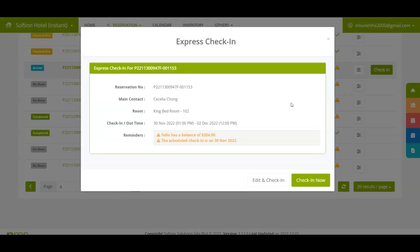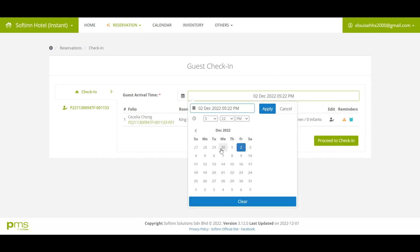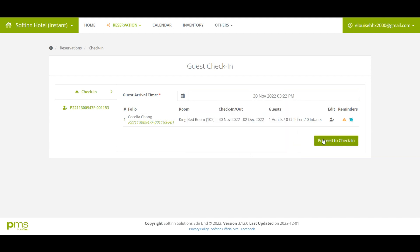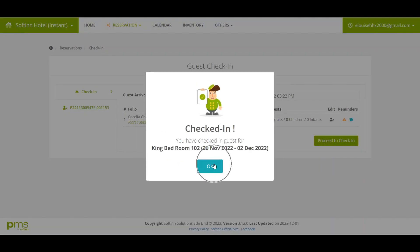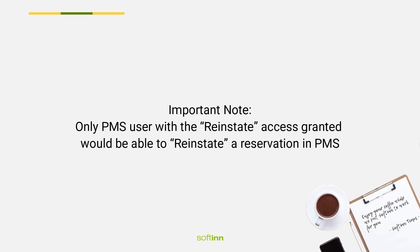Now you can click on the 'Check In' button and then click on the 'Edit and Check In' button. Make sure you choose the right check-in date and time, then click on the 'Proceed to Check In' button. The reservation status has successfully been reinstated to 'checked in'.